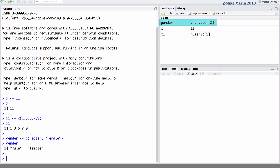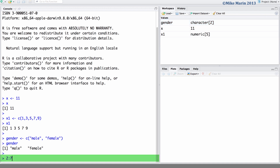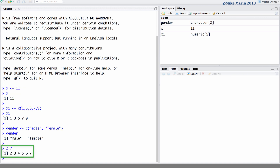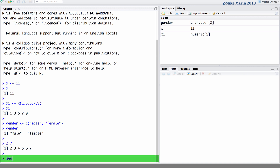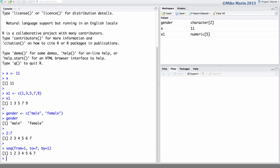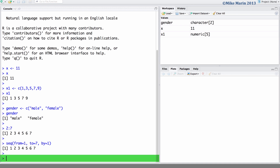We can create a sequence of integer values using the colon. For example, creating a sequence running from 2 up to 7 taking on only integer values. For more general sequences, we can use the seq() command. Here, let's create a sequence running from 1 to 7 in increments of 1. If we would like a sequence of non-integer values, say a sequence running from 1 to 7 in increments of a third.